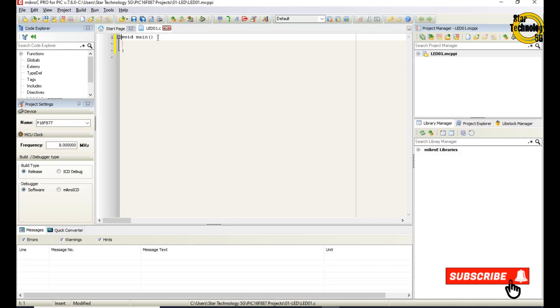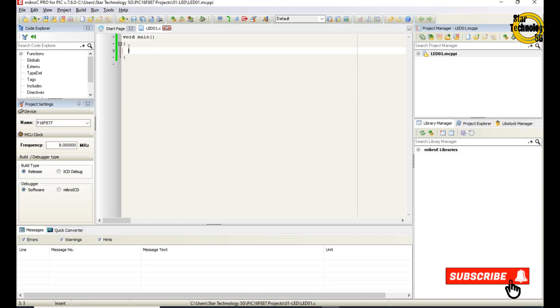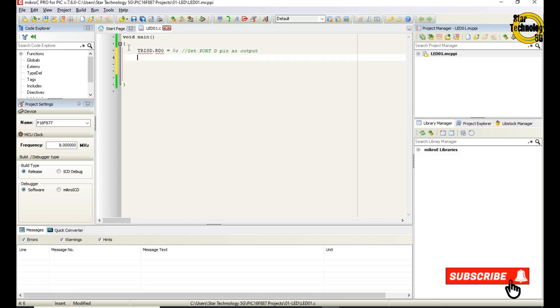Here is the window where you can write the code. Void main. It is main function of the C language. And in these brackets we will write the code. TRISD.RD0 equals 0; semicolon. This instruction sets port D pin 0 as output pin. Semicolon tells the compiler that instruction is terminated. PORTD.RD0 equals 0 - it will clear the port D pin, meaning turn on the LED, because we are using current sinking mode of the LED.